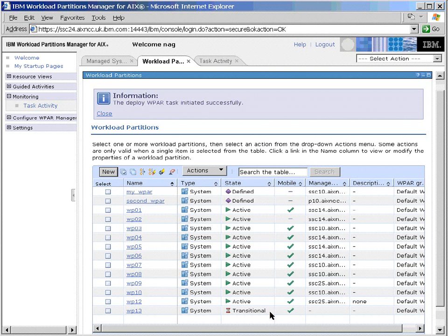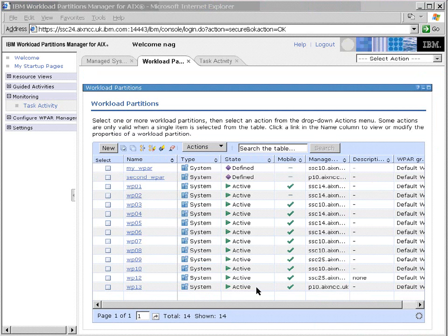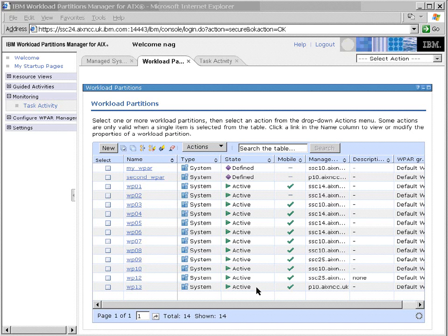Again, we've gone transitional here. It's now teaching our P10 node about this partition, which will define it, create the mount points, for example. Now once it's been defined, we should be able to go and start it up. And there we go, we've gone active. We asked the workload manager to start the application as soon as it was deployed, so it went from undeployed to defined and up to active in one go.